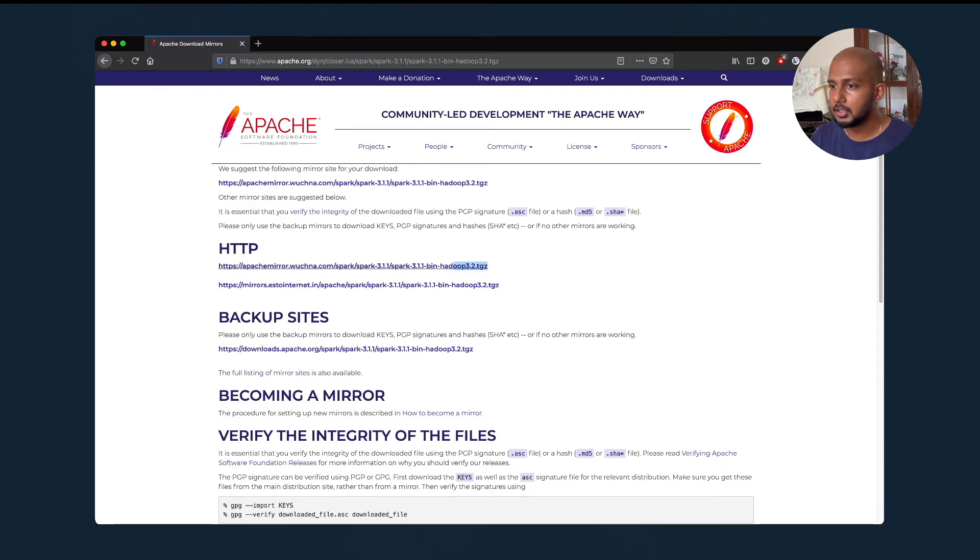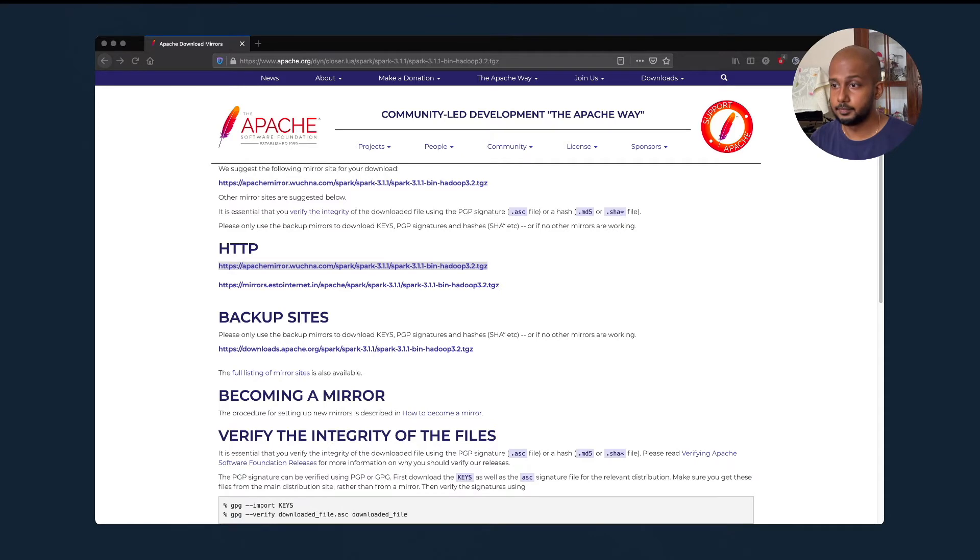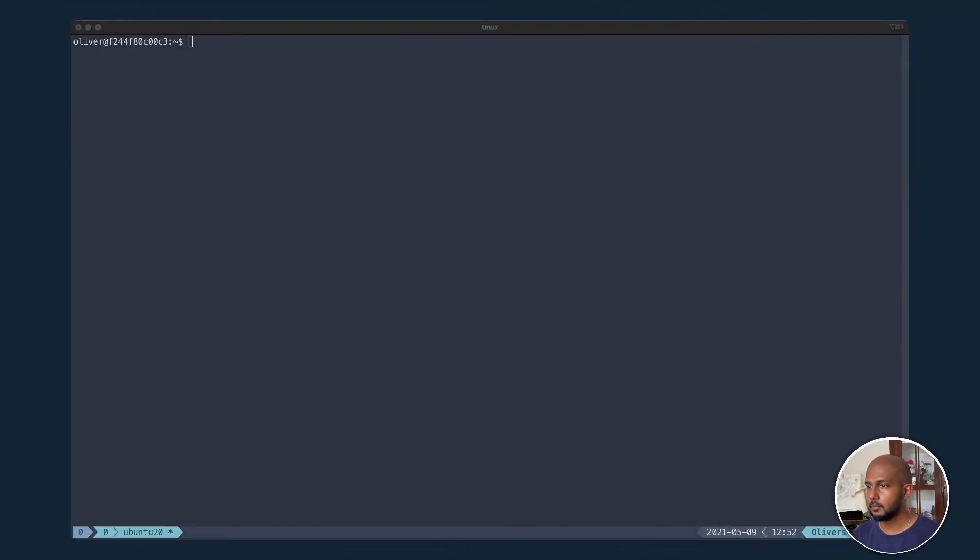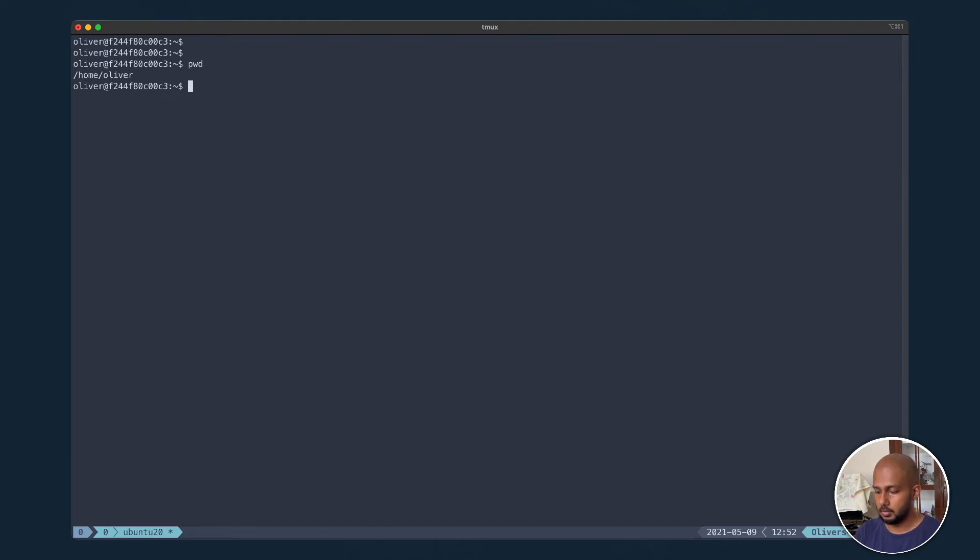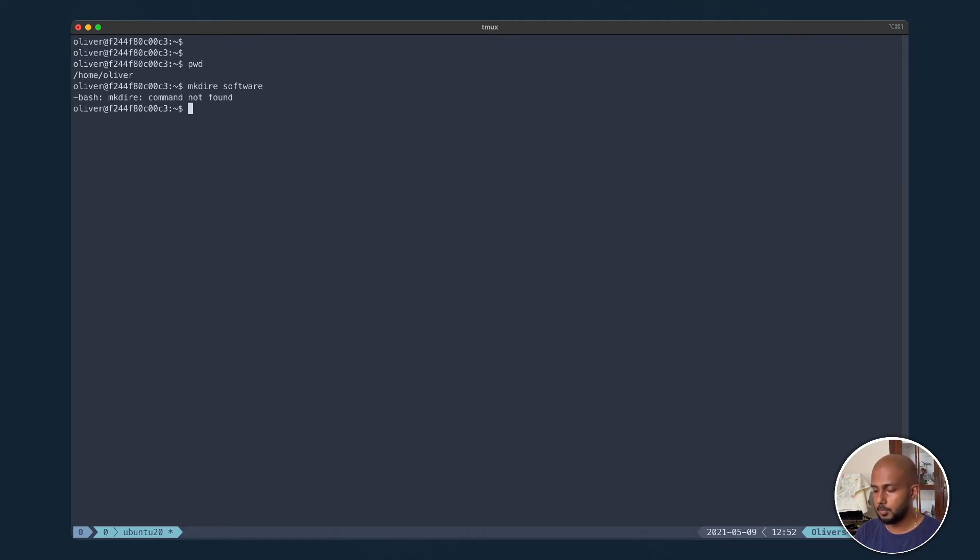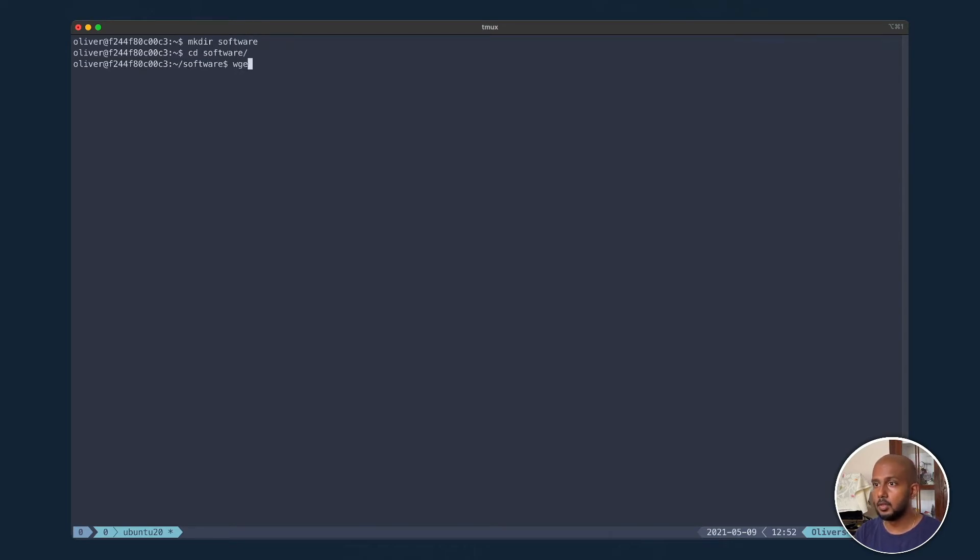In the HTTP section, let's just copy the first link and head back to our code editor. Right, and let's see where we are. Okay, we'll make a software folder, cd into that, and I'll download it here with wget and the link we just copied.